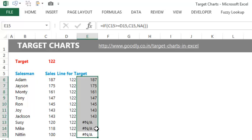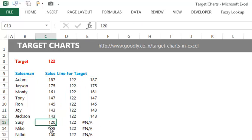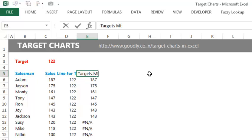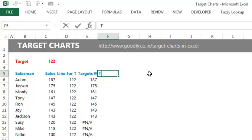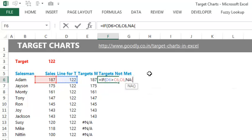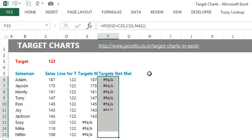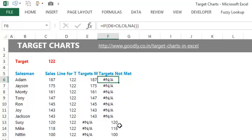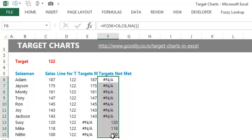Wherever you find an NA, it will not appear in the chart at all. So all these values have met the targets. My target was 122. Susie was not meeting the target since her sales was 120 and the target was 122. These are the targets met. Now I'm going to find out the targets that have not been met. I'll write: equals to if target is greater than sales, give me the sales; otherwise, give me NA. So wherever my target is more than my sales, this gives me an NA; otherwise it gives me the sales value. These are the targets which are not met, and these are the targets which are met.